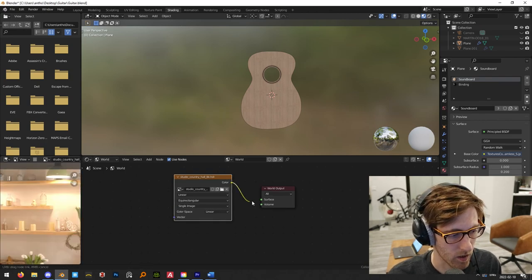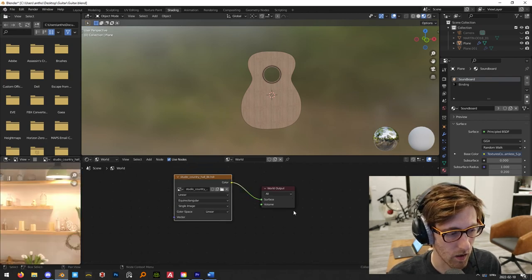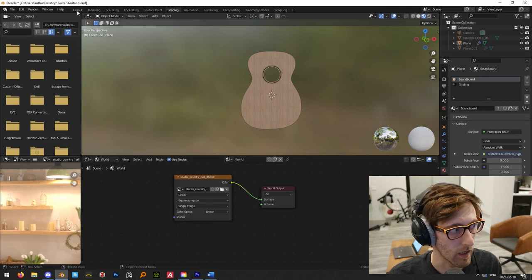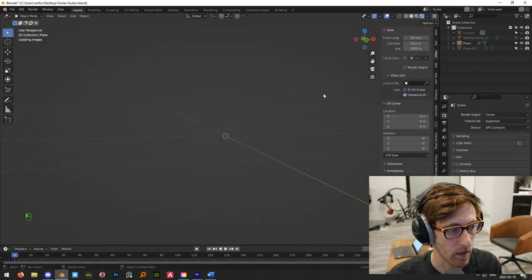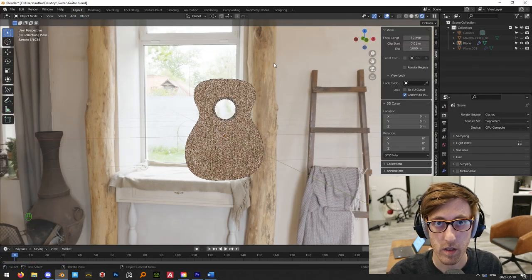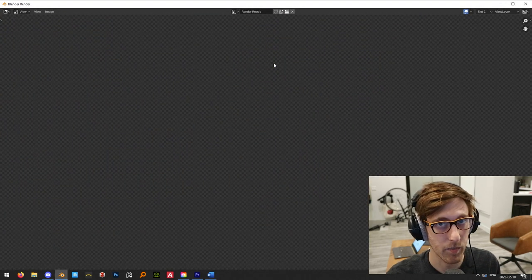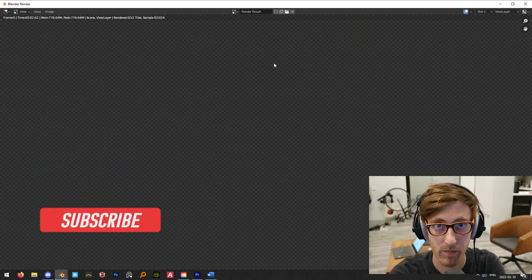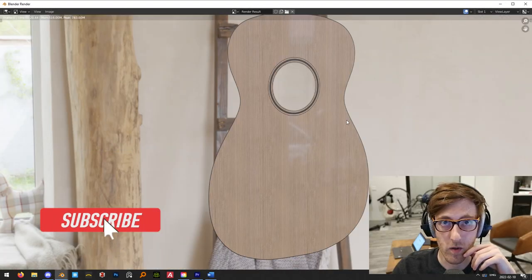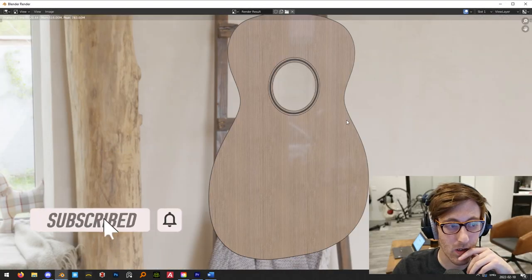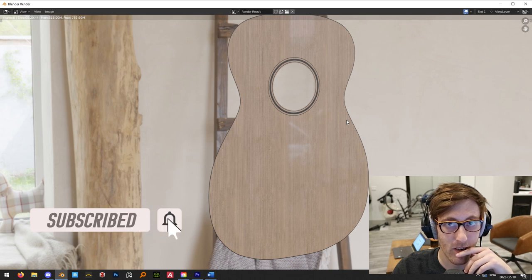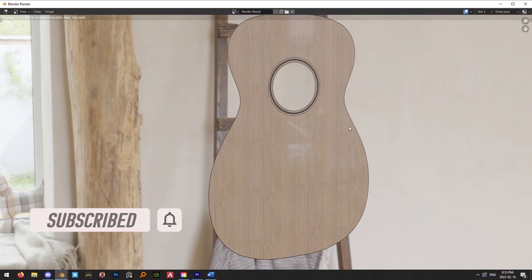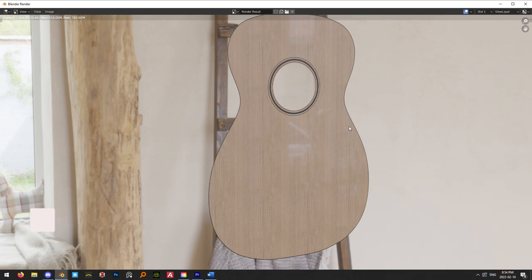I've got an HDRI from my desktop selected — plug it in and press F12 to render. There we go — that's our soundboard render. In the next video, we'll finish building out the rest of the body of this instrument.